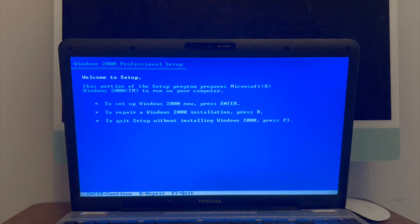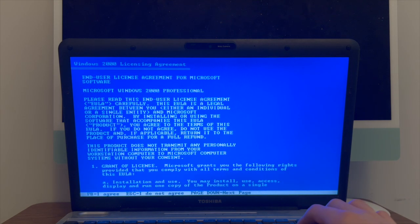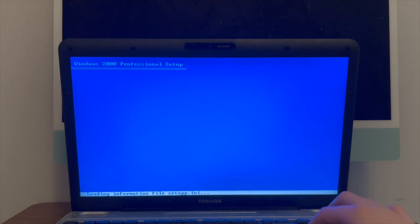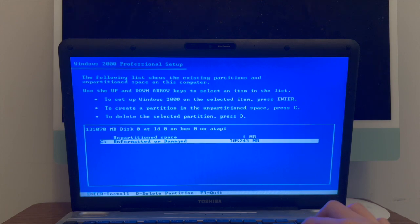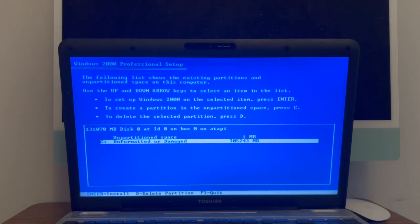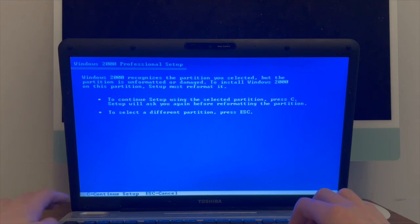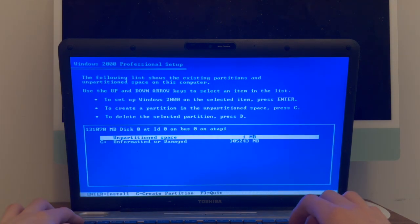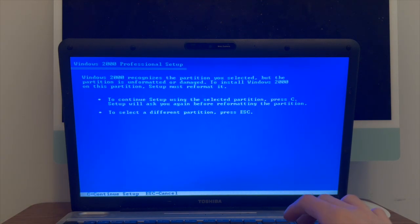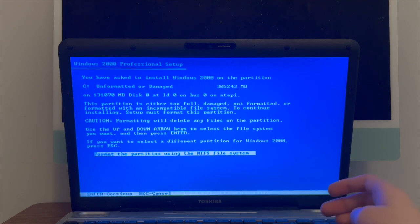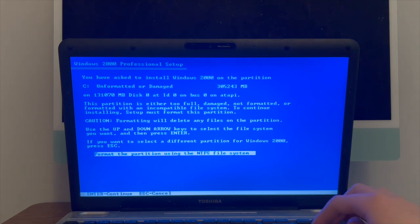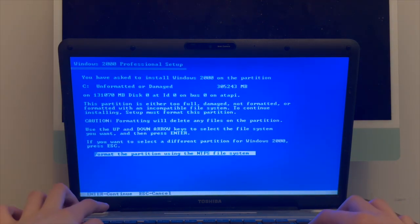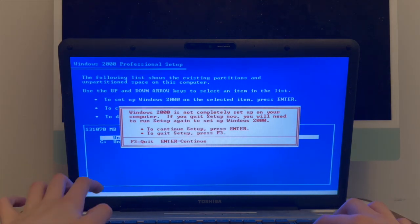There we go, yeah we made it past. So press Enter, F8. Hmm, one megabyte of unpartitioned space. So it lists C as unformatted or damaged. Okay, so let's just try - I think I'll format the partition using NTFS.